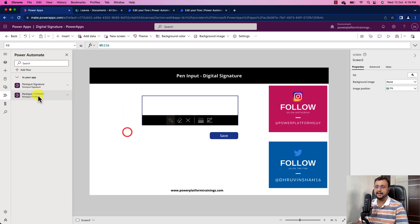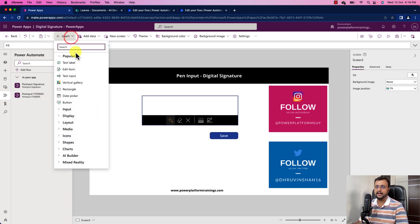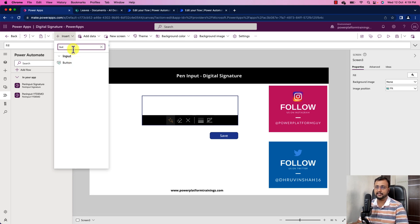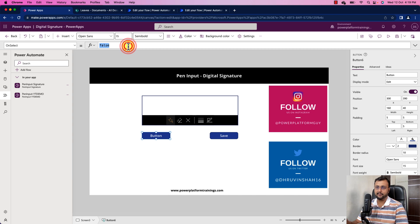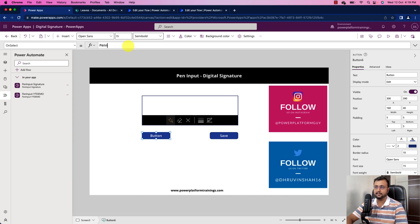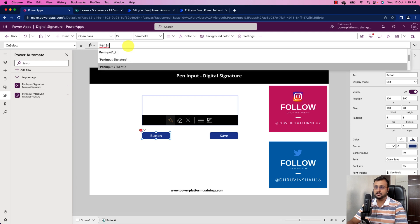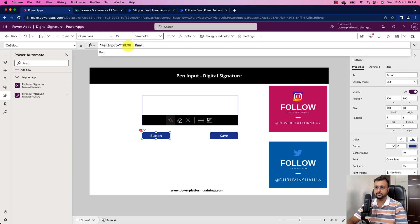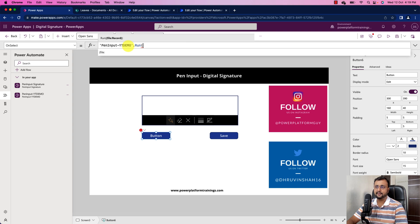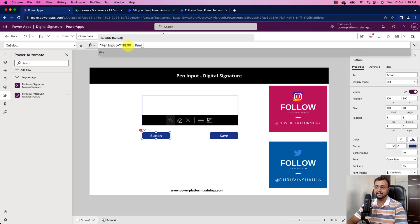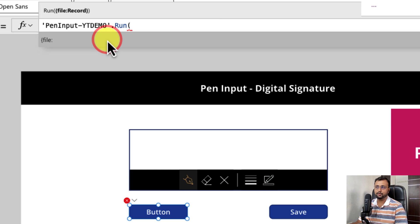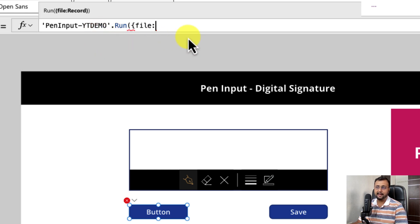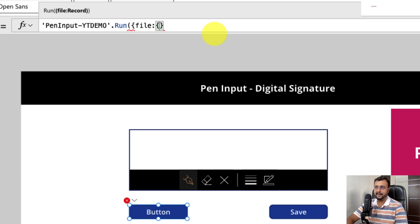Now let's add this flow onto our button control. Same like let me just add button control over here. And now let's add this power automate which is pan input yt demo. So just search for pan input yt demo dot run. You need to use this, inside that you need to pass this entire signature. So you can see the syntax as file record because we are using file inside our input parameter. Let's use file. After file you need to add one more curly braces, curly braces end and complete the bracket.